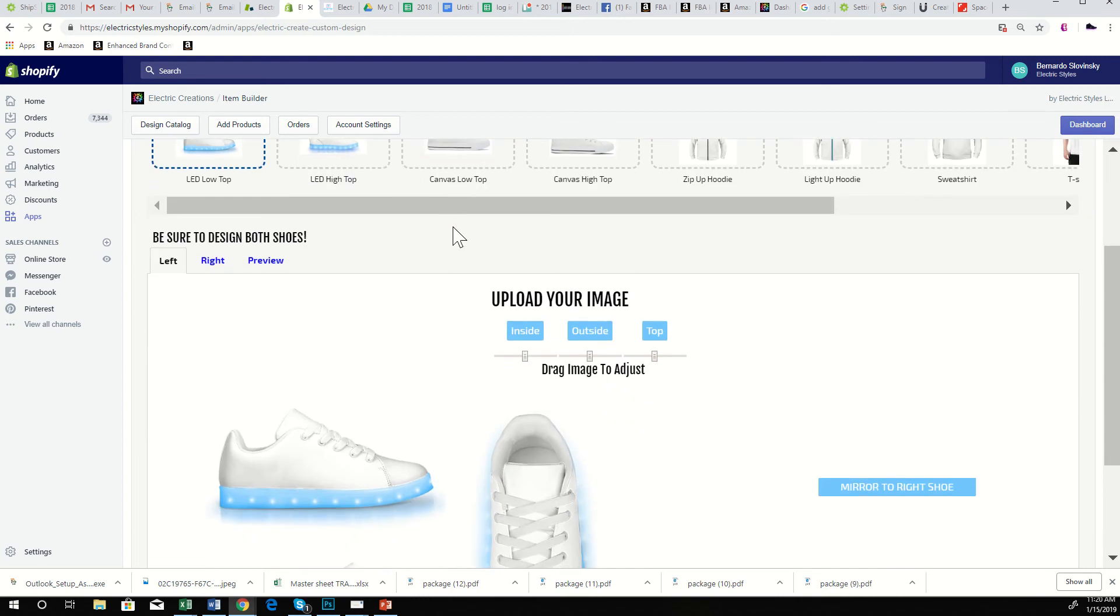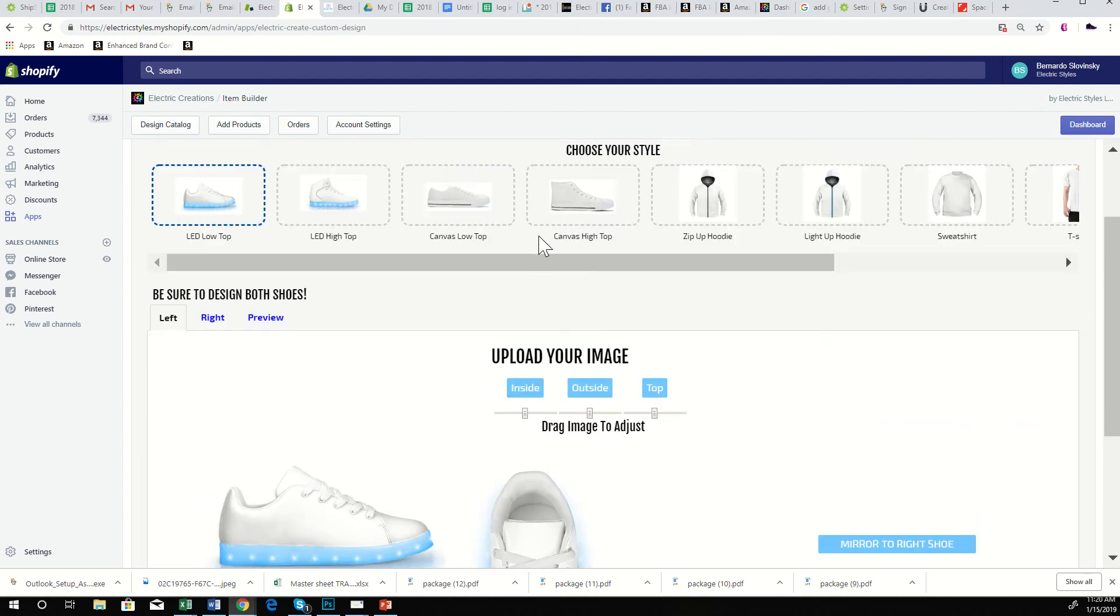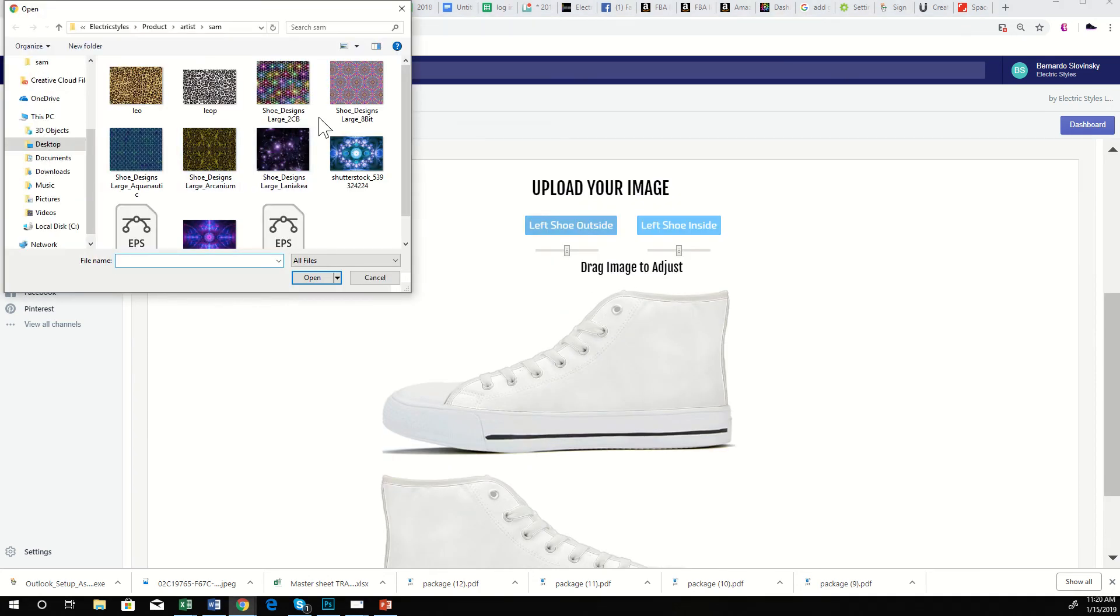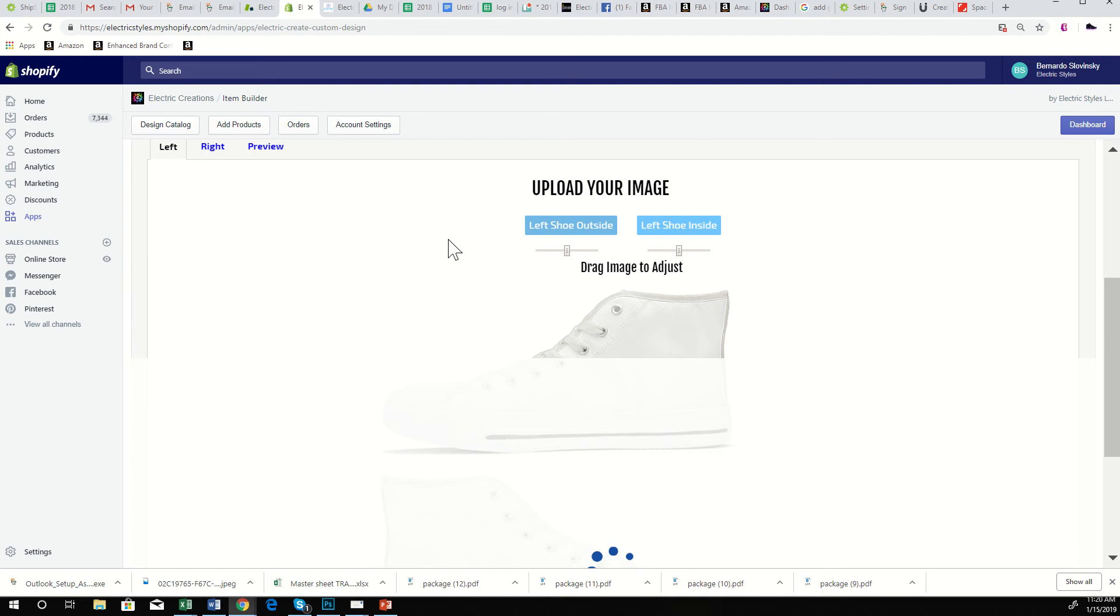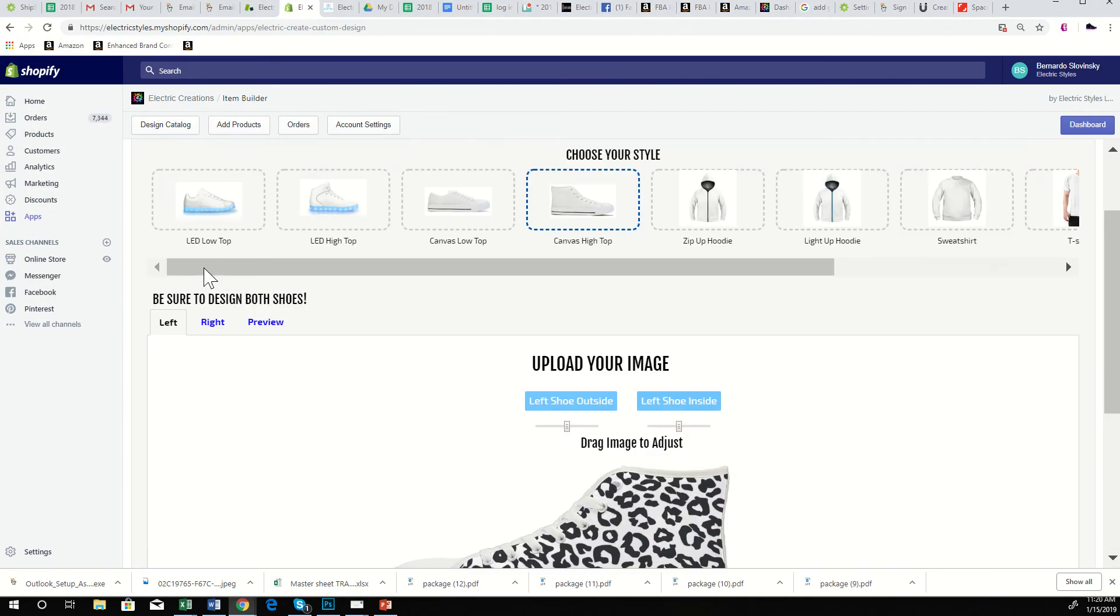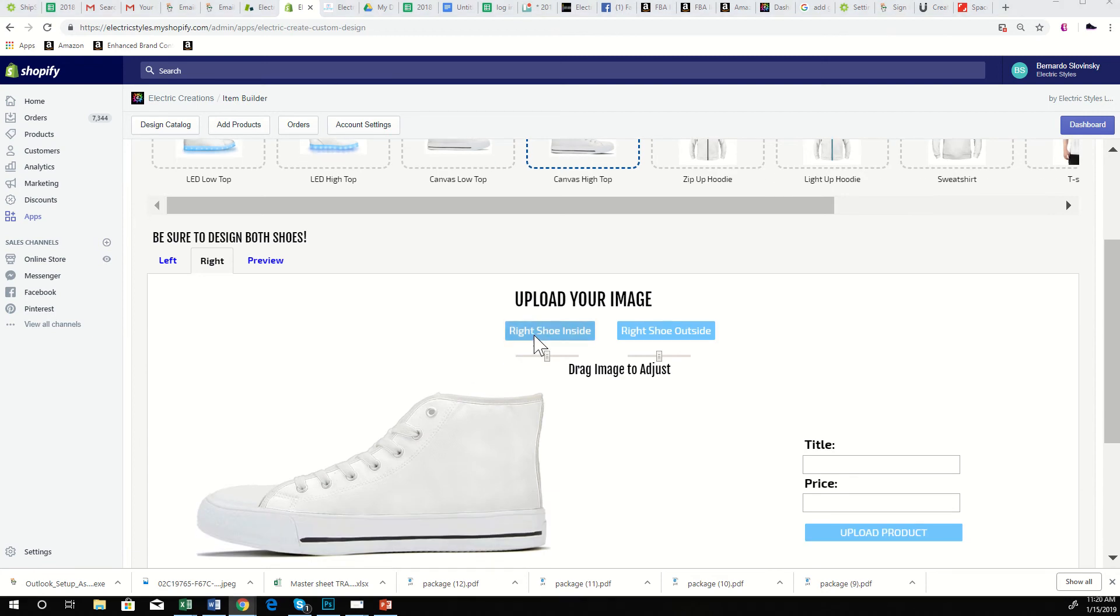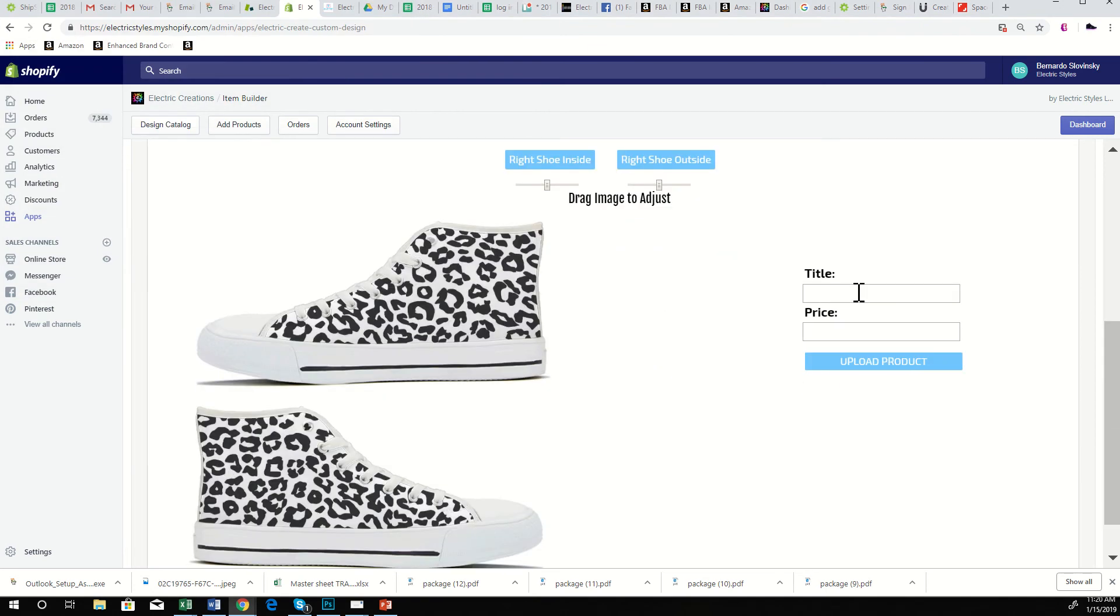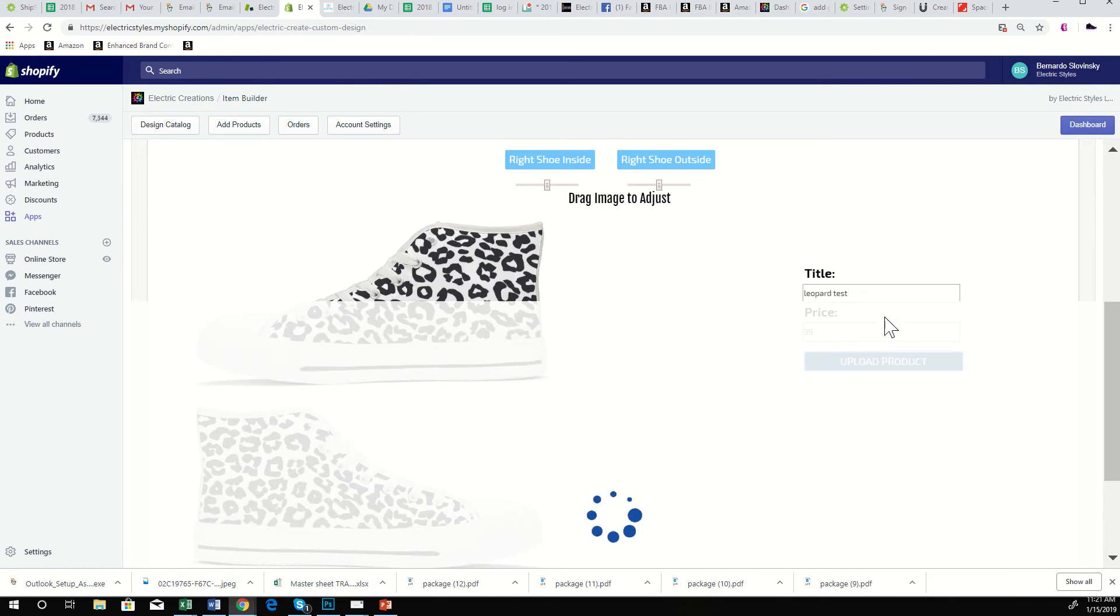And then we have Design Products, and again, this is the same template, but you'll notice you don't pick your sizes here. The reason is because when you design a product using this template builder, these are products that are going to be sold on your store. So we just created this cool pair of leopard shoes and we'll call them Leopard Test and we'll price them at $99, and then we simply click Upload Product.